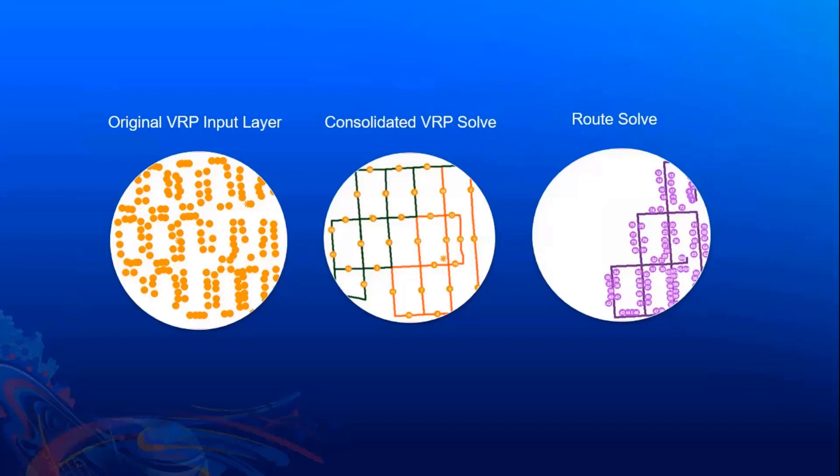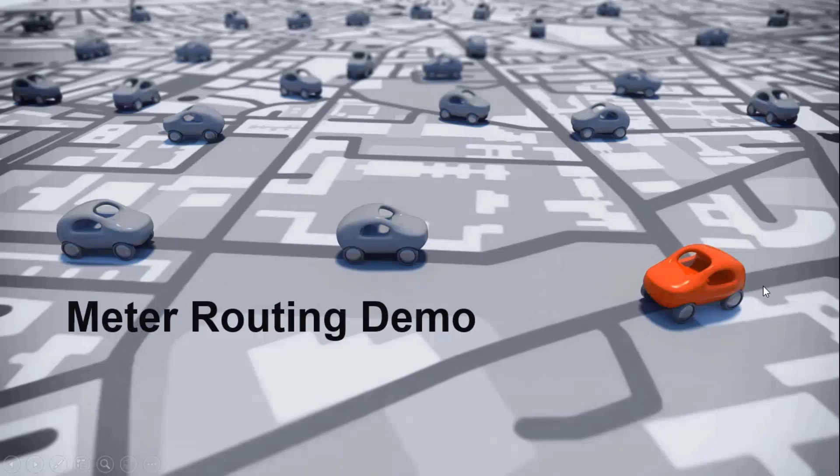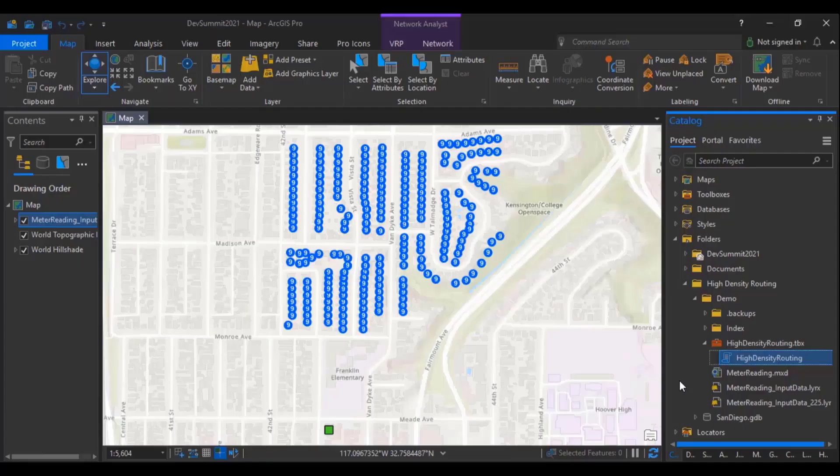So in a nutshell, this is the workflow. You have an original layer with locations. You solve VRP with consolidated orders, and then solve TSP with Route Solver for each route. You can do all these steps manually and write your own scripts later or you could take advantage of the scripts I have already written. I automated this process in a Python script and created a Python toolbox.